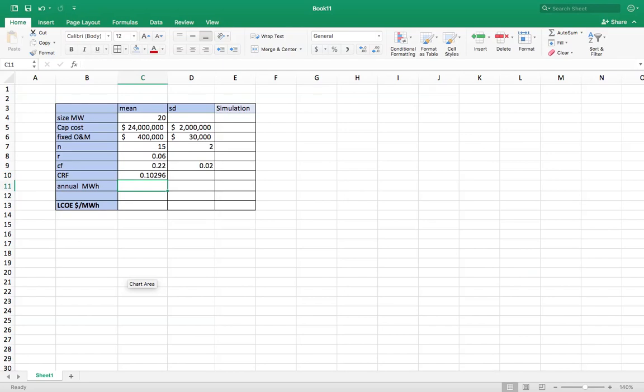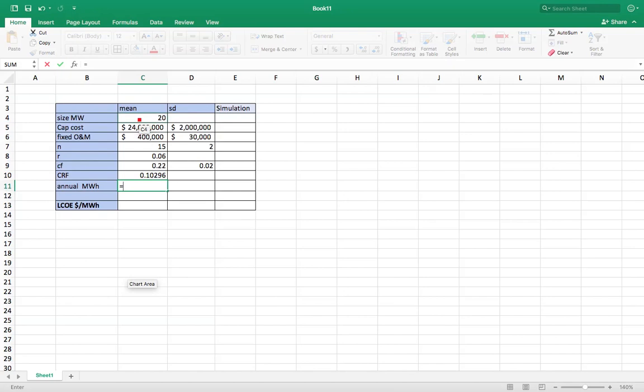My annual megawatt hours is going to be equal to the size of my project times my capacity factor times the number of hours in a year, 8760.